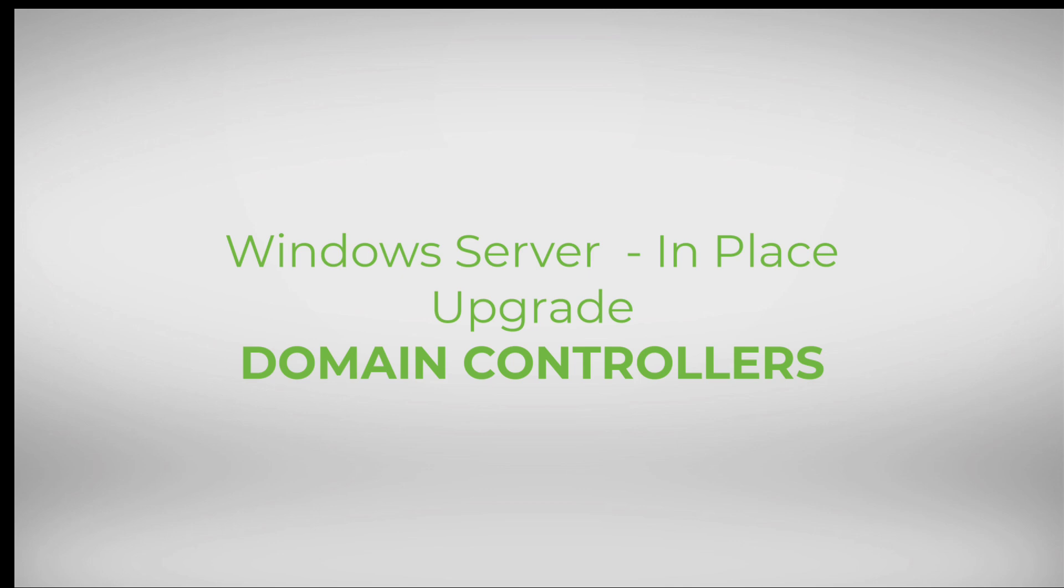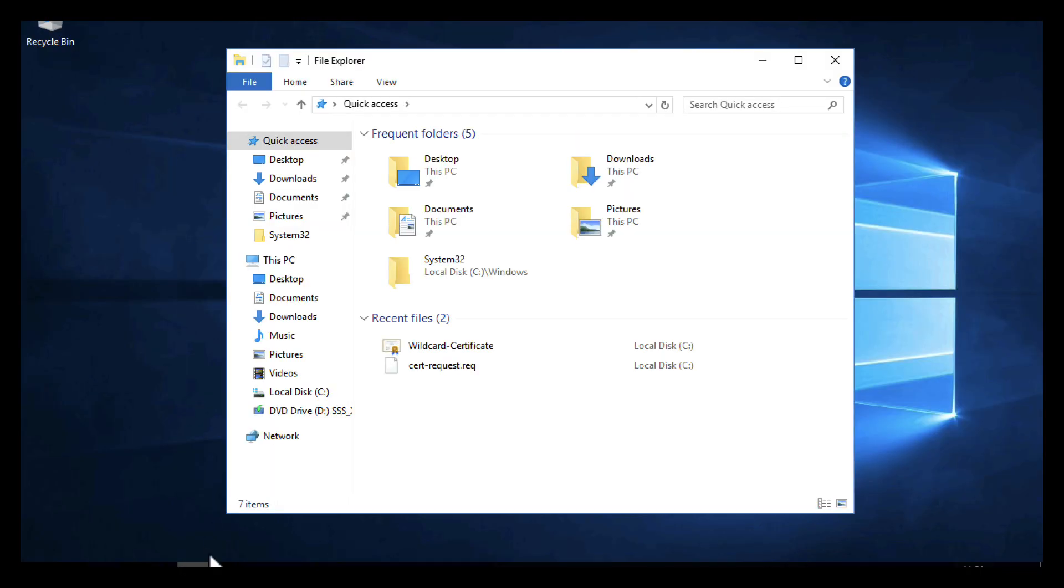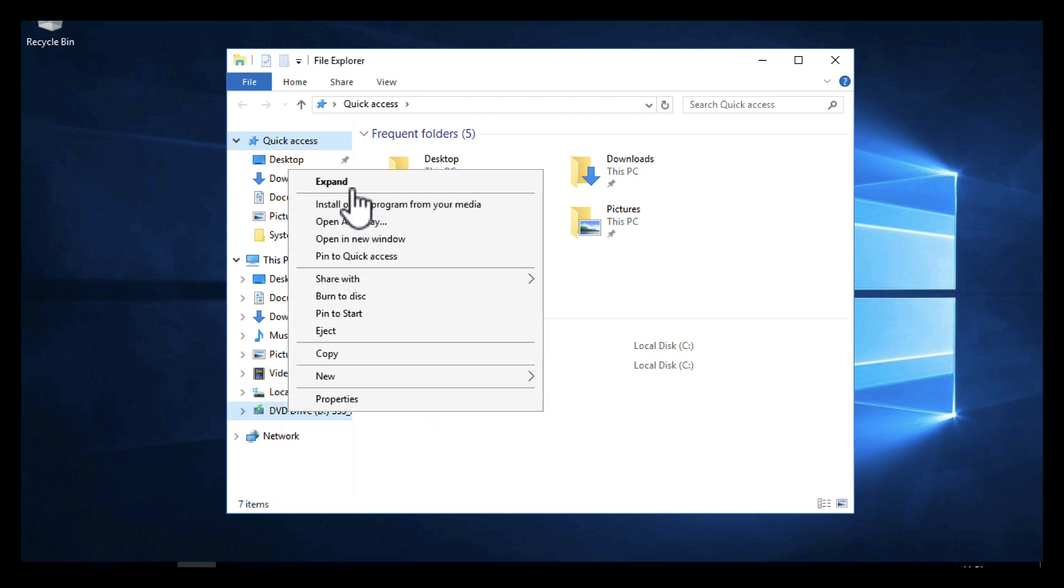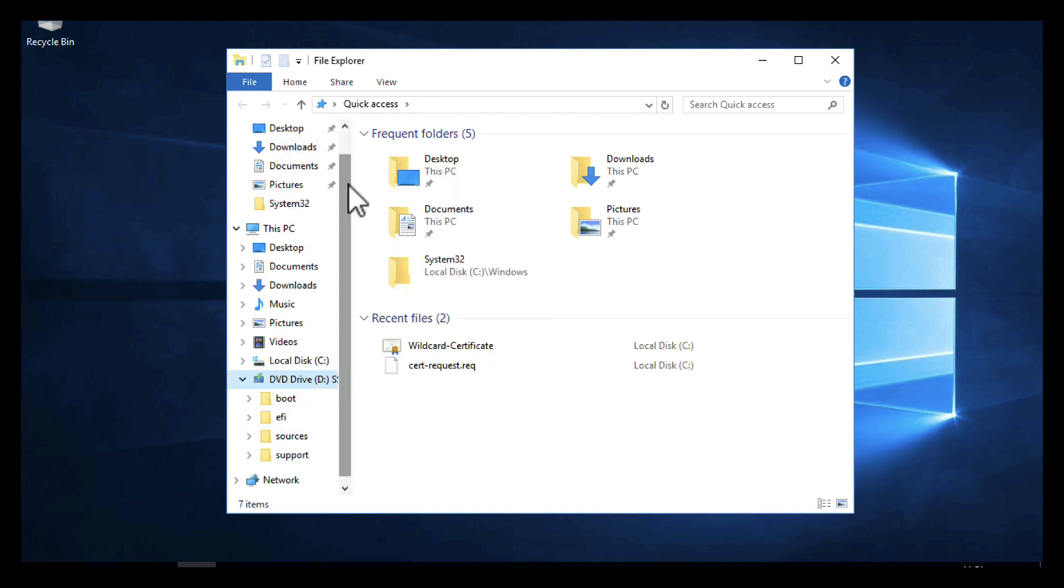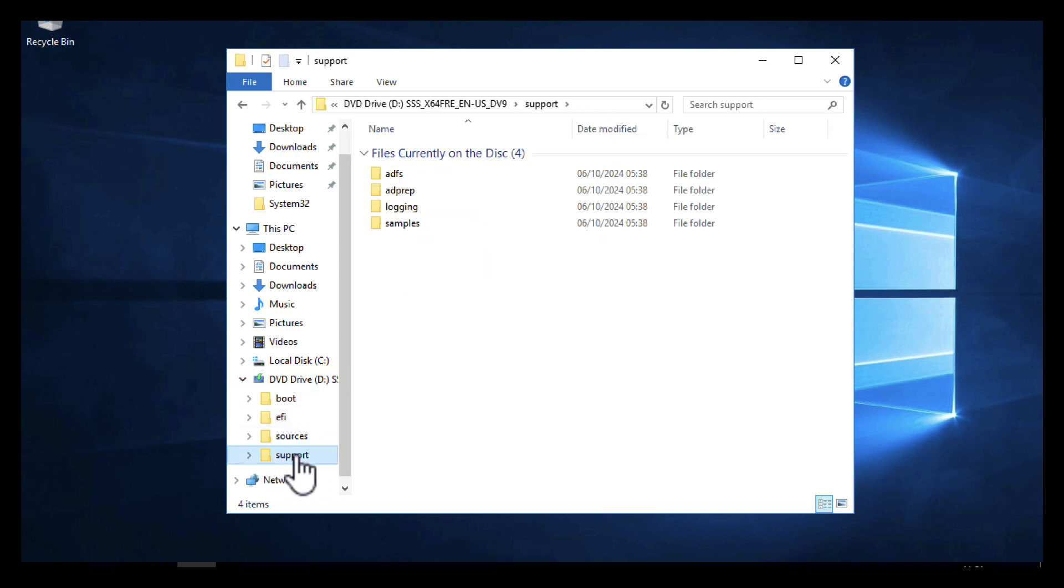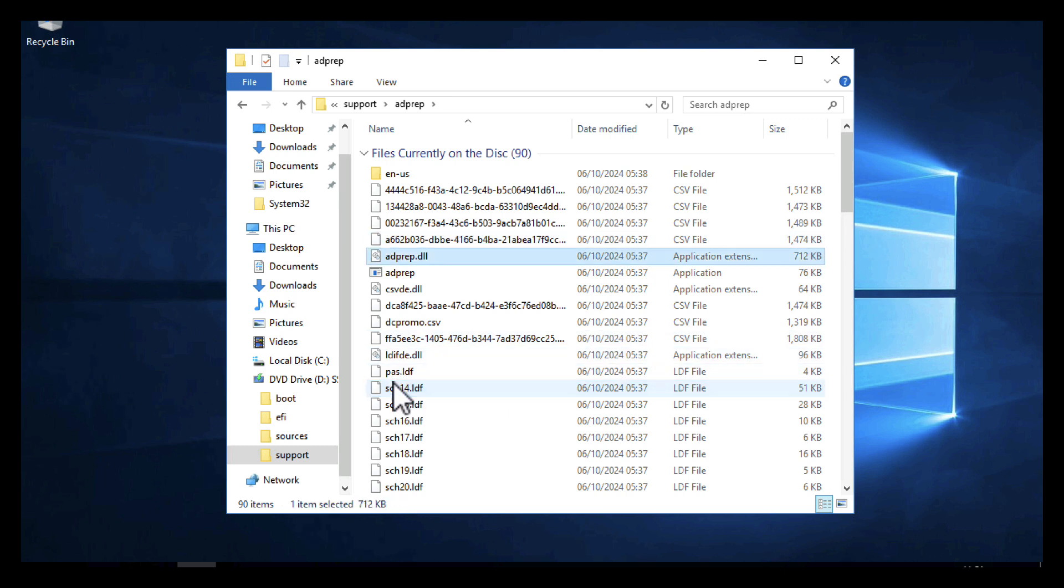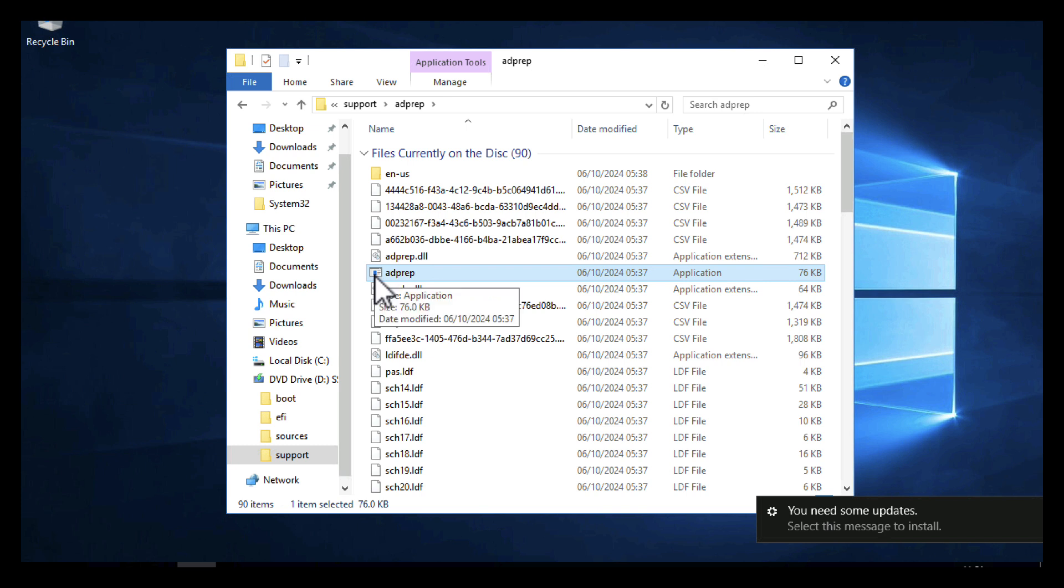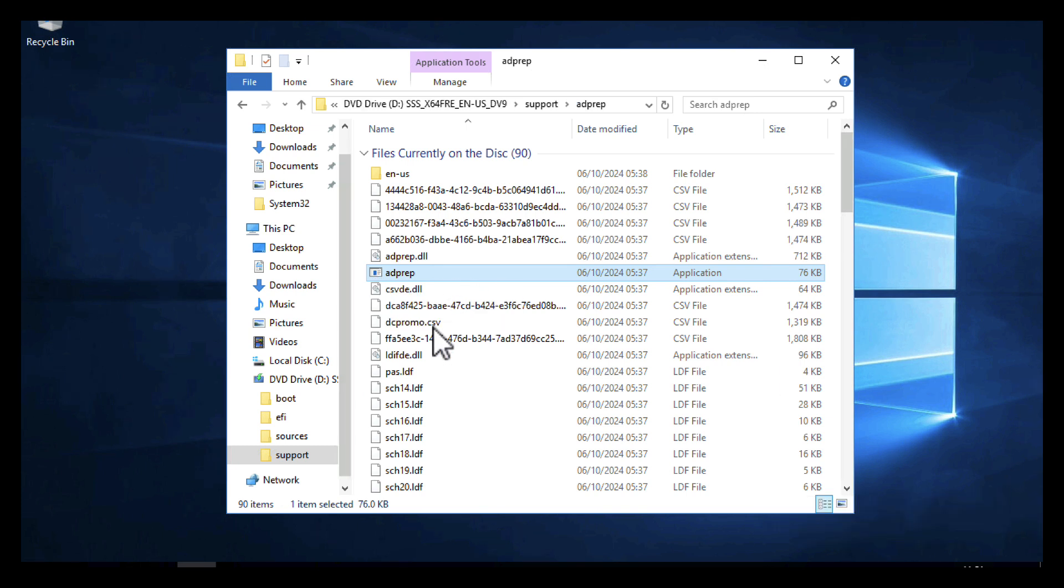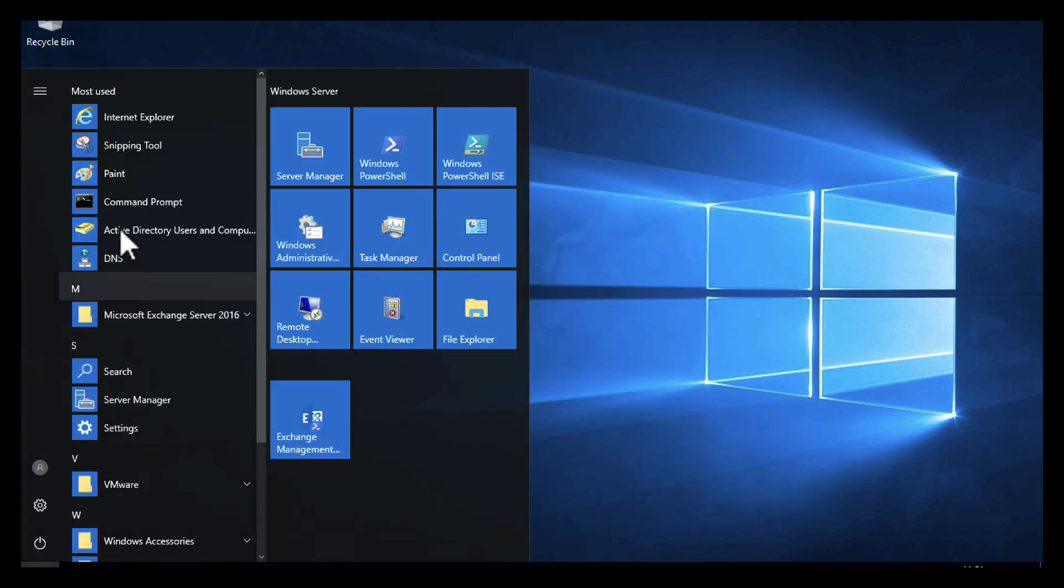Now if you did have a domain controller that you were doing an in-place upgrade on and it's the first of the operating system that you're upgrading to, so for example this is the first 2022 server, from the setup media you will see there is a folder called Support, and in there is another folder called ADPrep. Within there you will see that there is an executable file called adprep.exe, but we've got hide extensions for known file types on, so it only says adprep. That is the executable that we're gonna interact with.